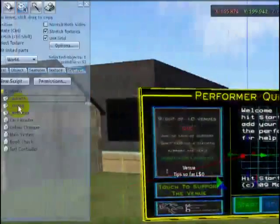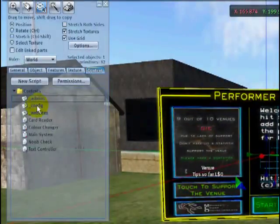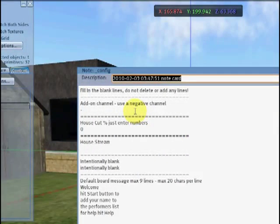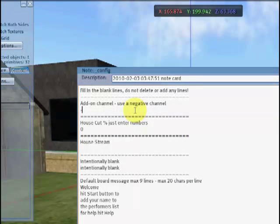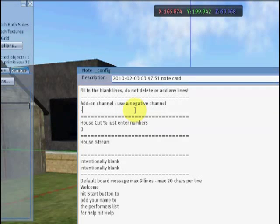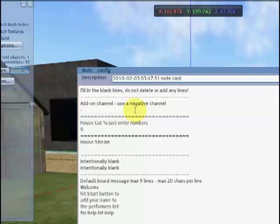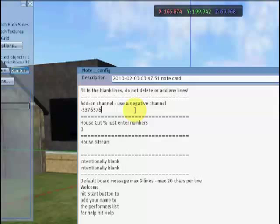Next, go back over here and double click on the config card. Do not remove any lines from the config card, don't change any of the lines — literally just fill in the blanks and change anything that's already there. The add-on channel is the channel that the board uses to communicate with add-ons such as the contest board and the song counter, so punch a bunch of random numbers in there.